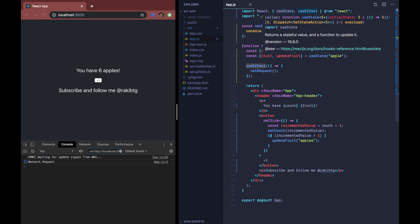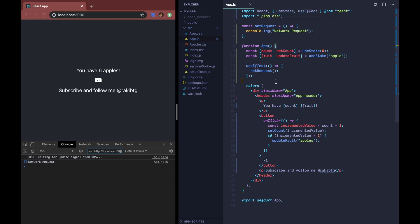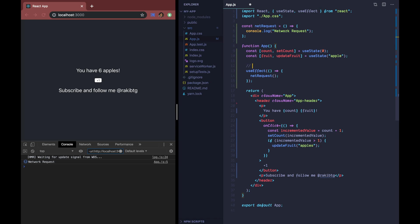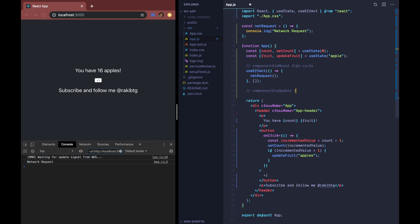Let's implement the componentDidMount lifecycle first. componentDidMount is invoked immediately after a component is mounted. To imitate this with useEffect, we pass an empty array as the second argument to the useEffect function. Now if I save, the network request executes only the first time when the component renders. If I click plus one, this specific netRequest function no longer fires on each re-render. That covers componentDidMount.